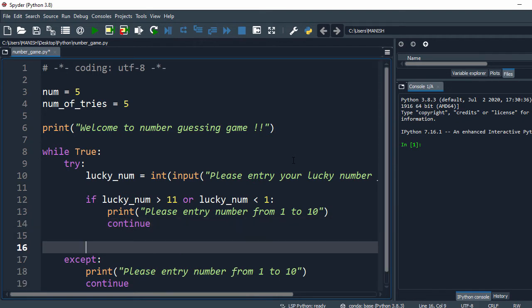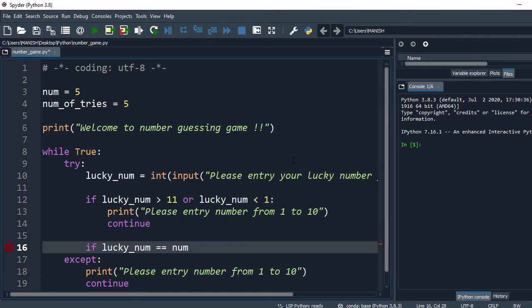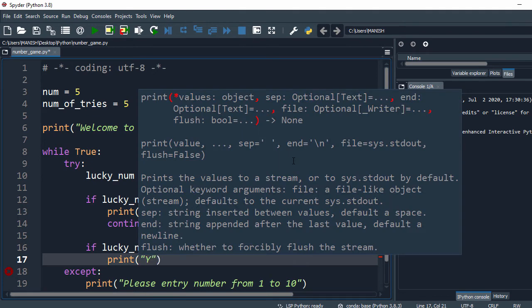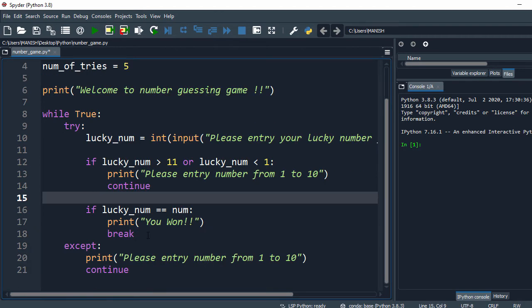Continue. In the next step, we check the number entered by the user against the lucky number. If this number is matching the input number, I say print 'you won' and break. If not,